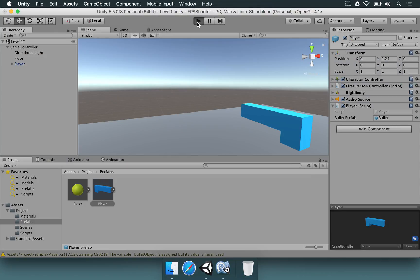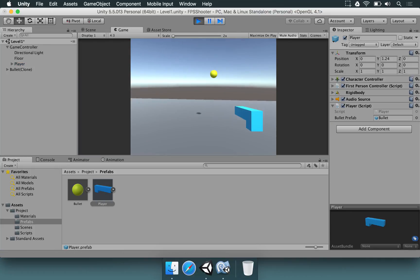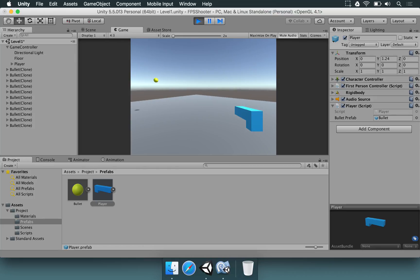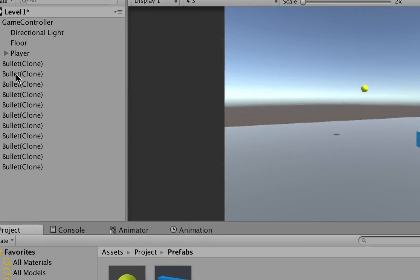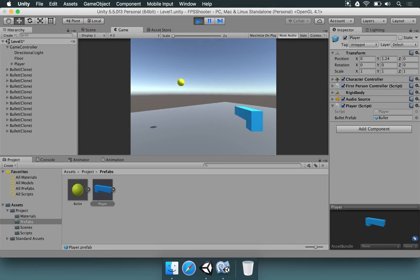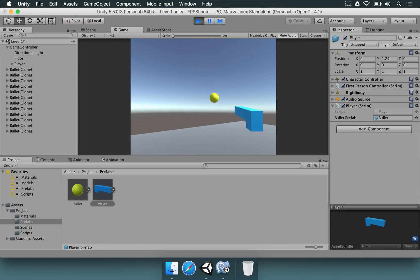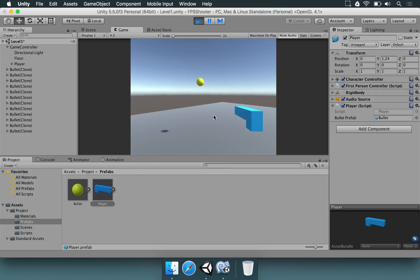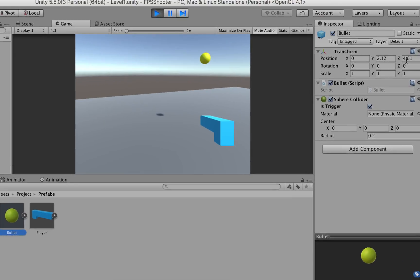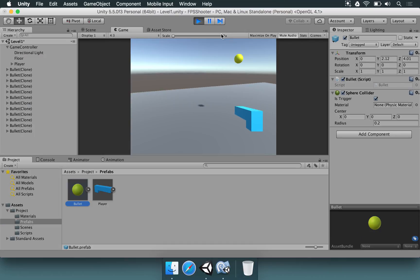If we press play now, and we click, the bullet is going to be instantiated. If you look at the hierarchy, every time I click a new bullet is added here. But there is a problem — all the bullets are in the same position, which is odd. This is happening because the prefab saves even the position, so when we instantiate a bullet we want to add it to a certain position.